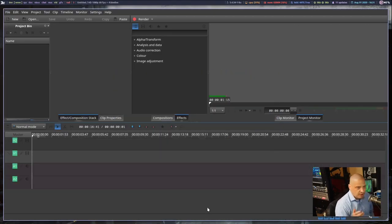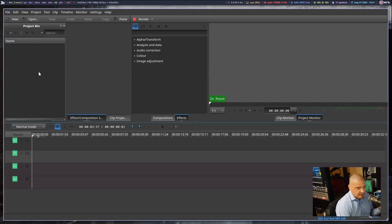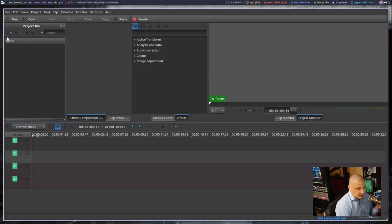Let me switch to the desktop and launch Kdenlive. When you first launch it, it's pretty bare — there's not much going on. You have a project bin, and the project bin is where all the videos and images you've added to be used in your video are placed. You have a couple of options for adding stuff: you can click the little movie icon that says 'add clip or folder' and navigate through a directory window to add your images, videos, or audio tracks.